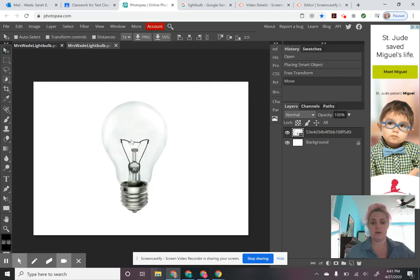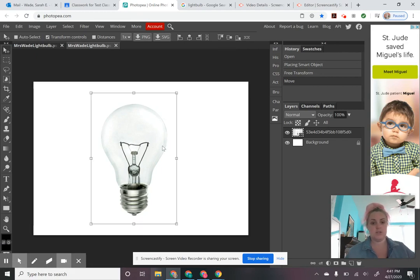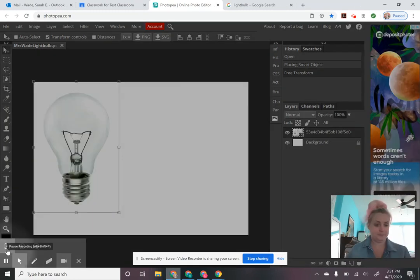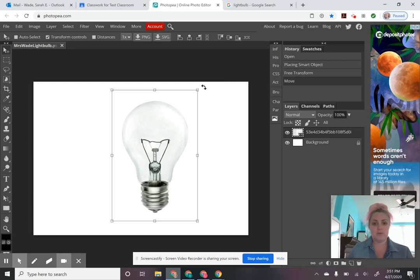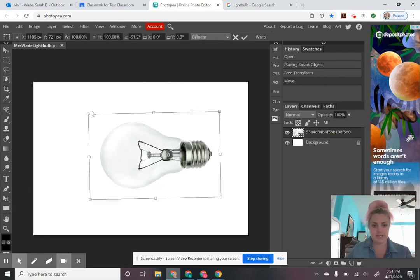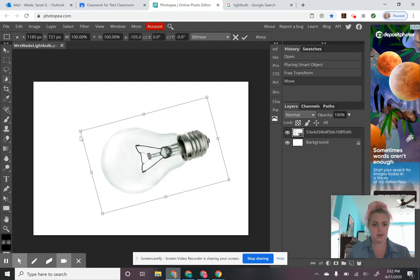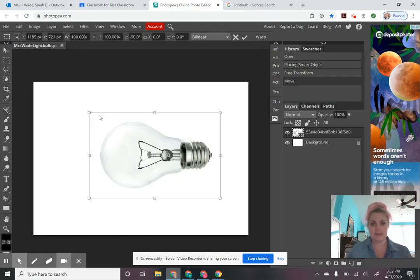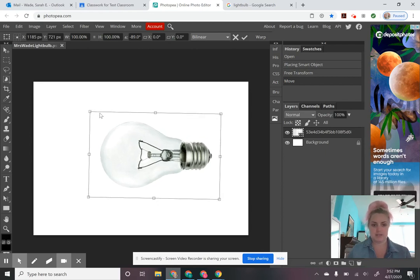If transform controls is not checked, you won't be able to see those little border control options around your image. So if you have your move tool selected and you're moving around but you're not seeing those borders, just click transform controls and they should appear, allowing you to move, stretch, and drag the shape and size of your light bulb. If you hover over the corner, the arrow turns into a little double curved arrow, which lets you rotate. If you hold the shift key while rotating, it will snap to degrees — nice and straight.